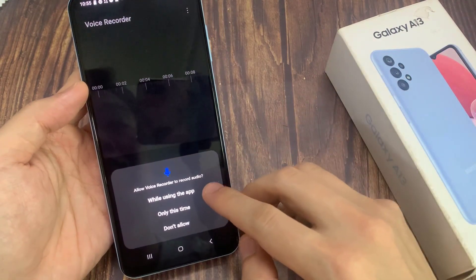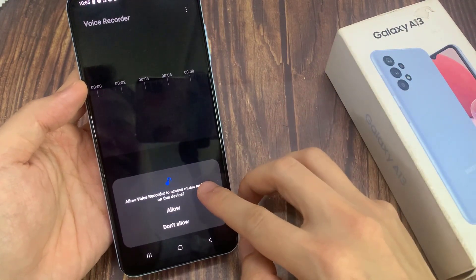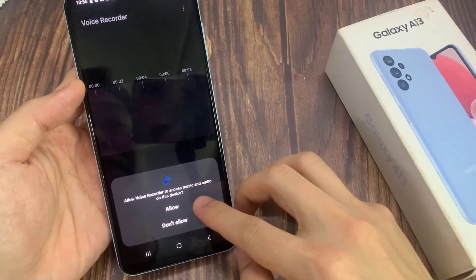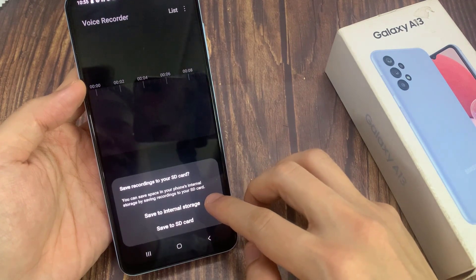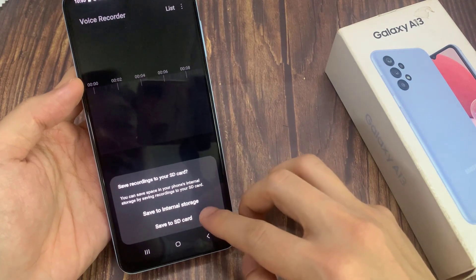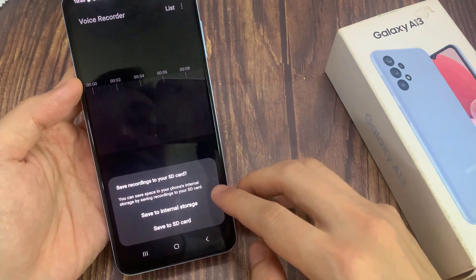Now click on 'While Using the App' and allow. Then select the Record button to start recording.